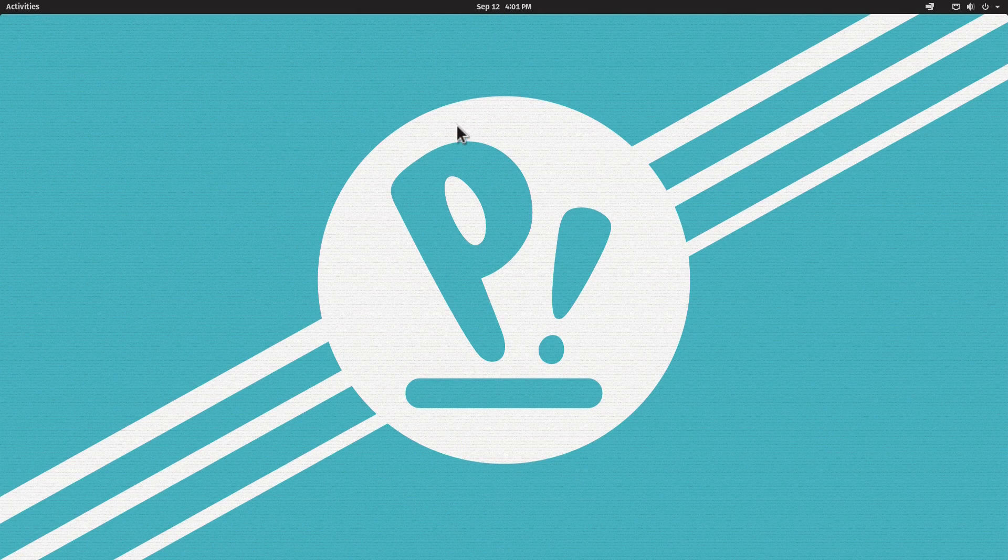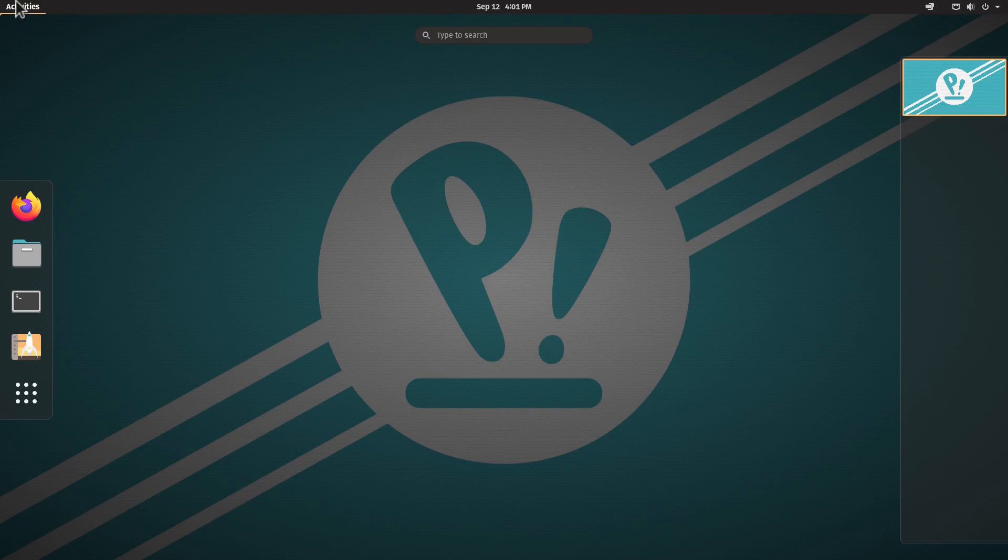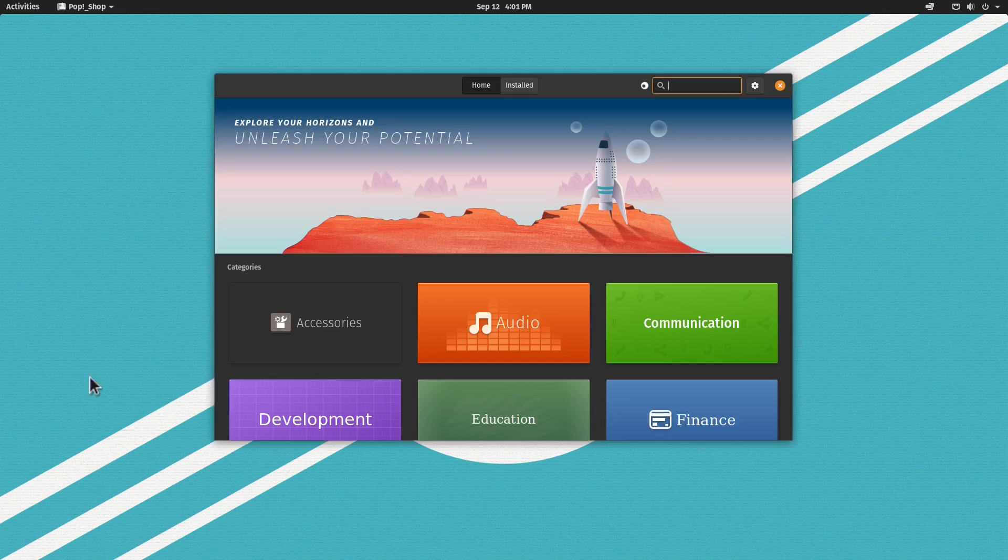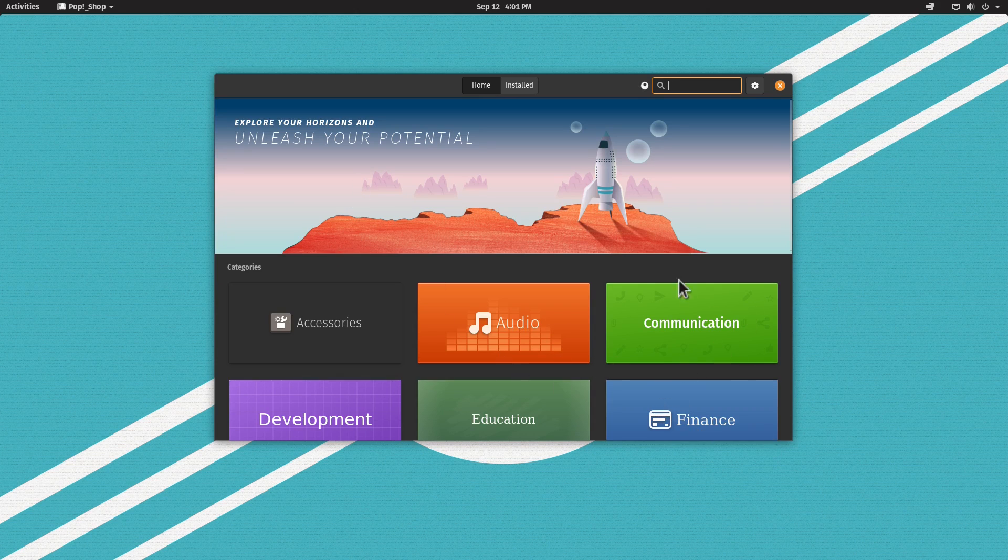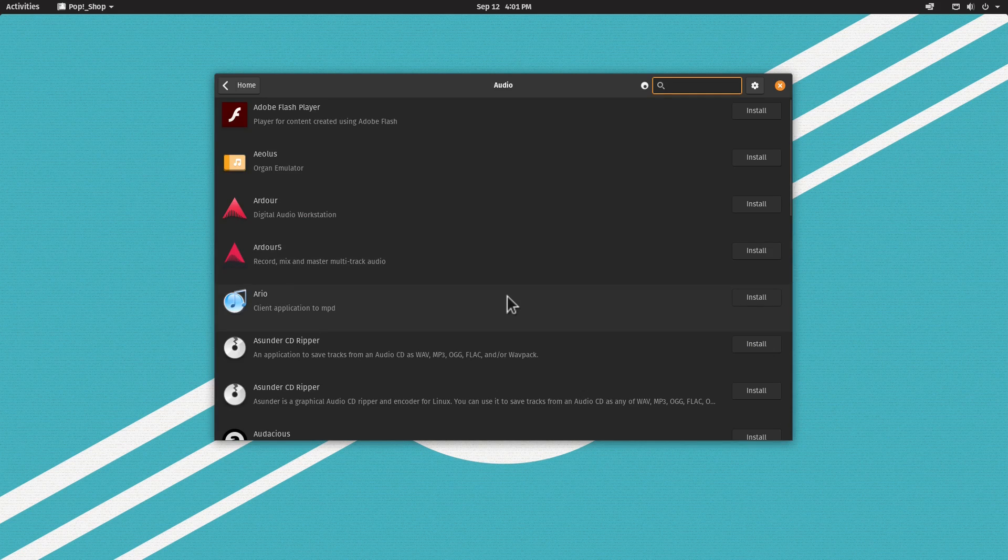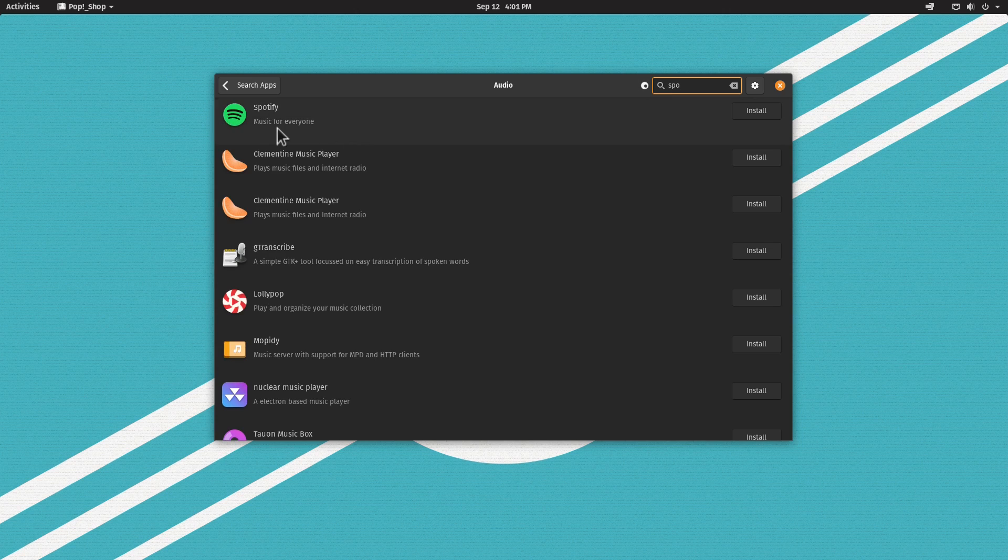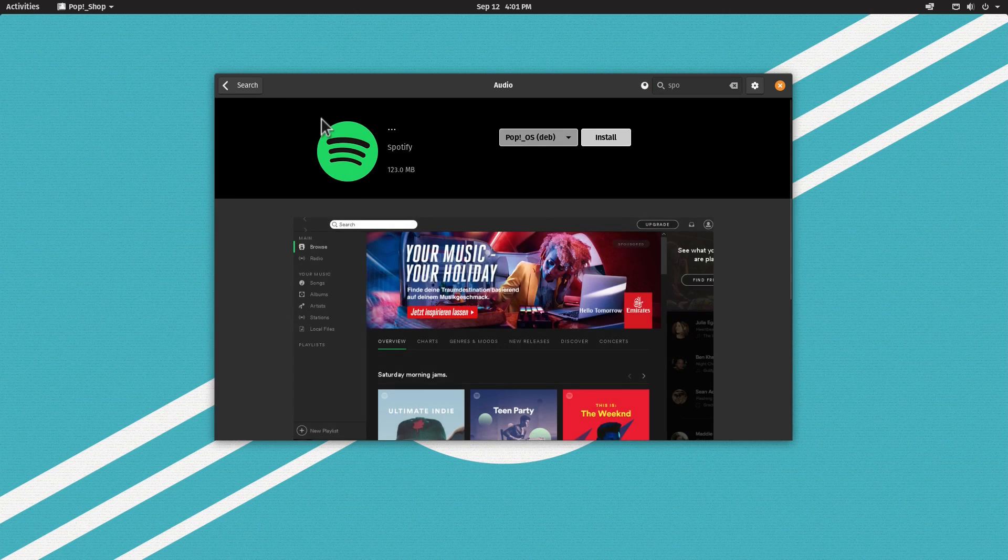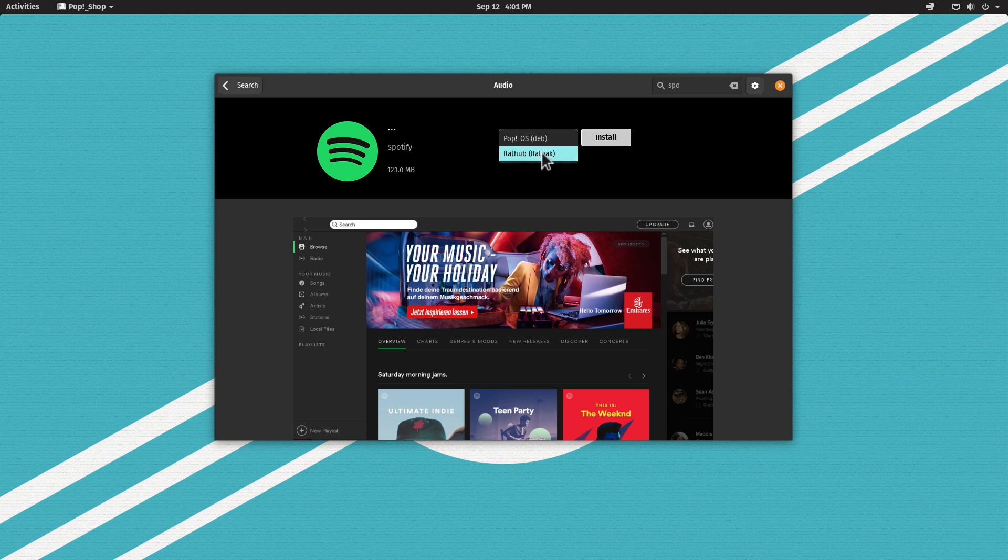The updates are done. Let's open up the Pop! Shop. As you can see, it launches very fast. It's divided in categories. For example, let's search for Spotify. Here we have Spotify. This is very nice in Pop!_OS - they give you the choice whether you want to use the Debian package, which is a binary, or install the Flatpak.